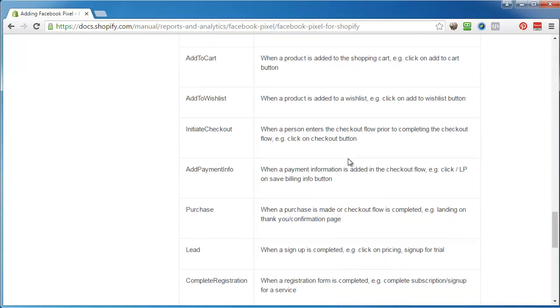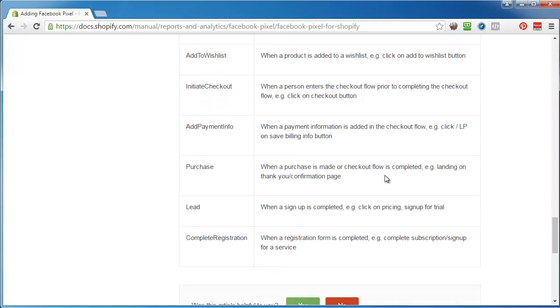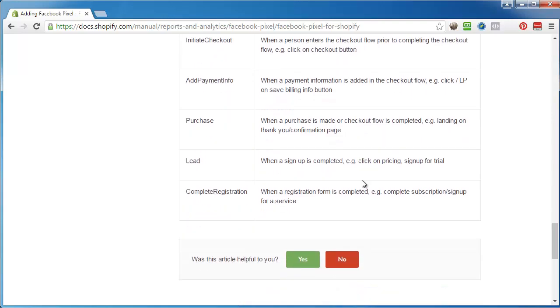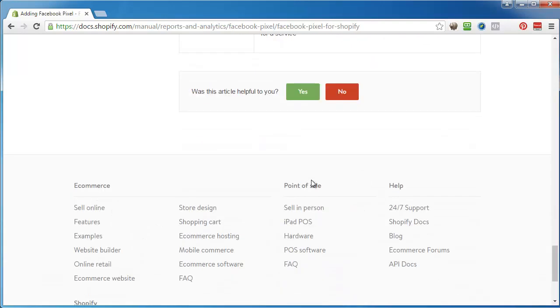Initiate checkout is when they enter the checkout flow prior to completing the checkout, so it's the next step after add to cart. Add payment info means they're actually on that page where they're entering their payment info, and then purchase means they actually did it, they bought it.